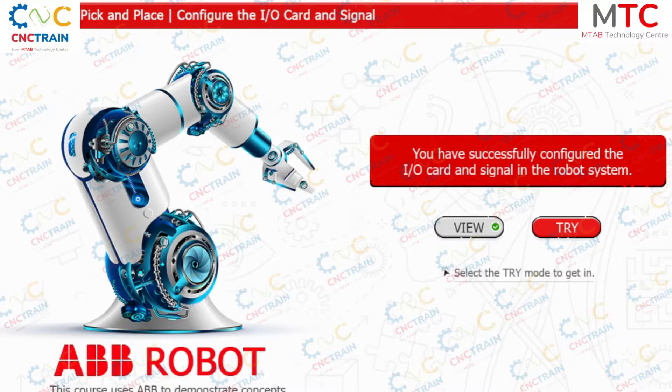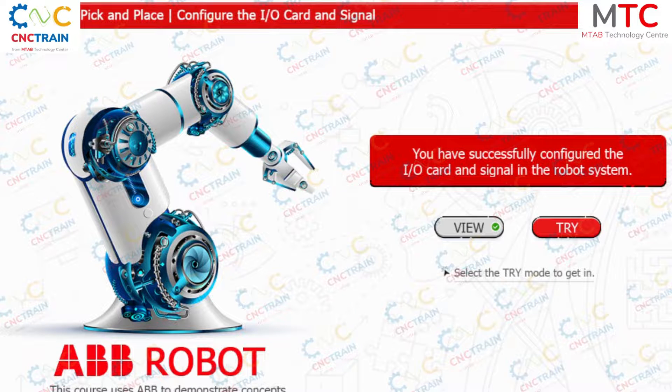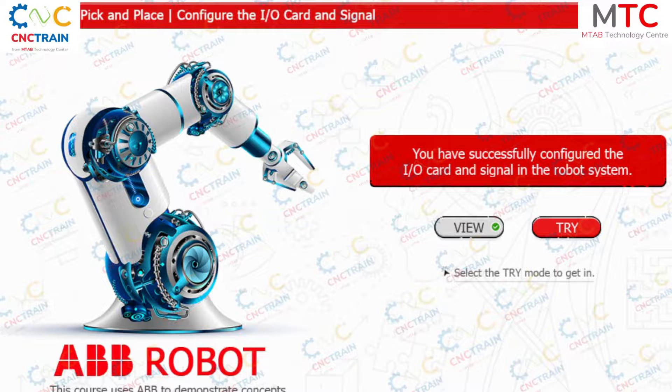You have successfully configured the input and output card and signal in the robot system.